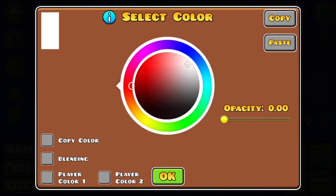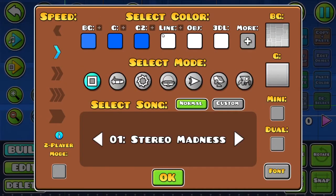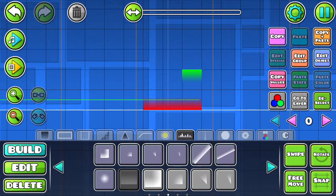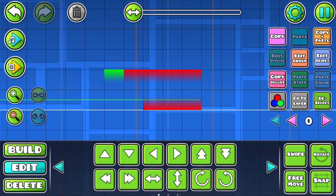You can also have transparent colors using the opacity slider. Now any colored object that you place will default to either Player Color 1 or Color Channel 1.